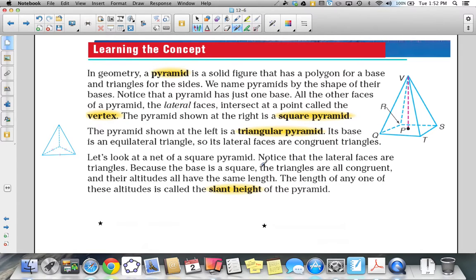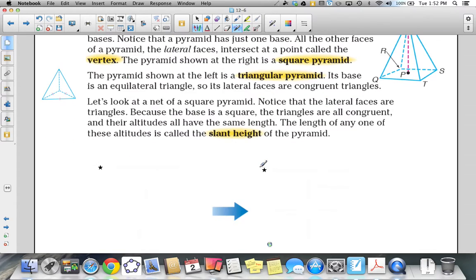Now let's take a look at the net of a square pyramid. Notice that the lateral faces are triangles because the base is a square. The triangles are all congruent and their altitudes are all the same length. The length of any one of these altitudes is called the slant height of the pyramid.